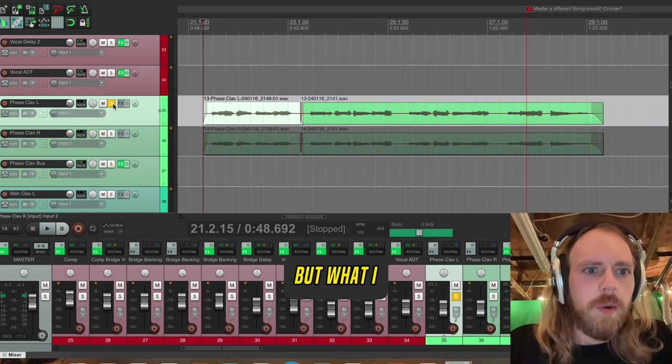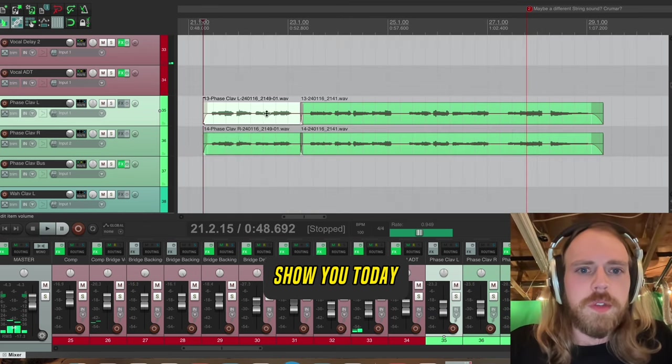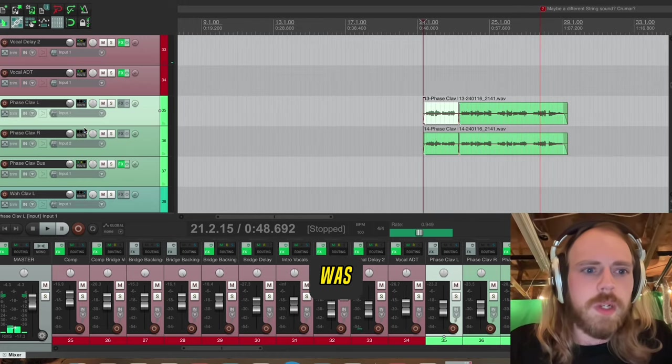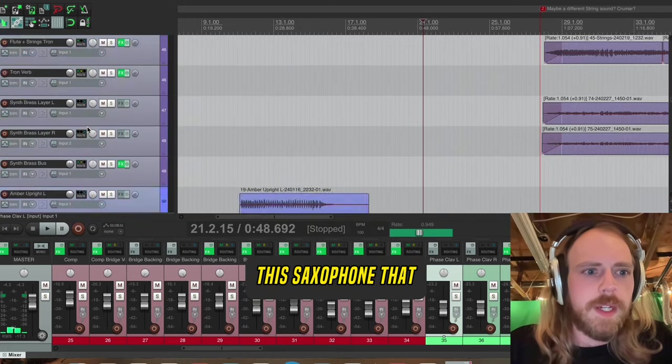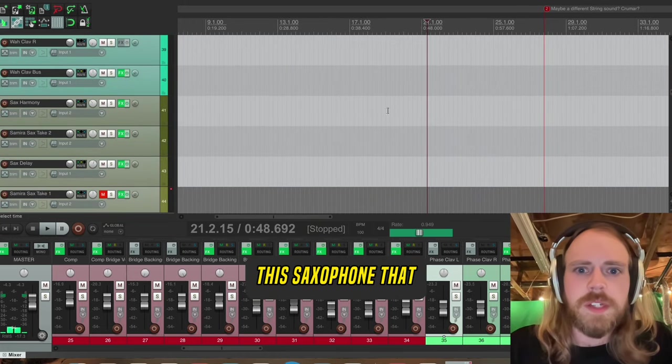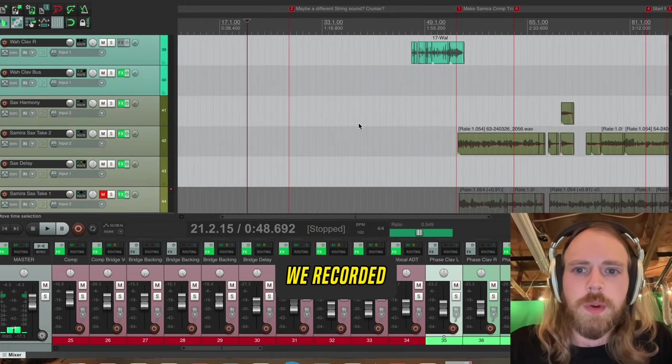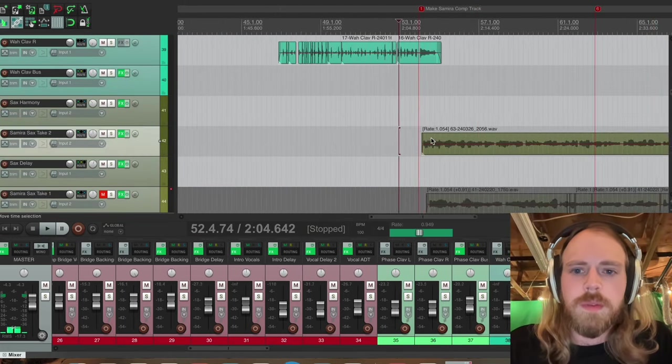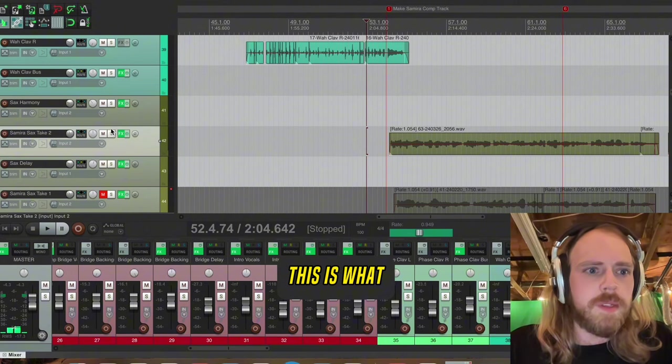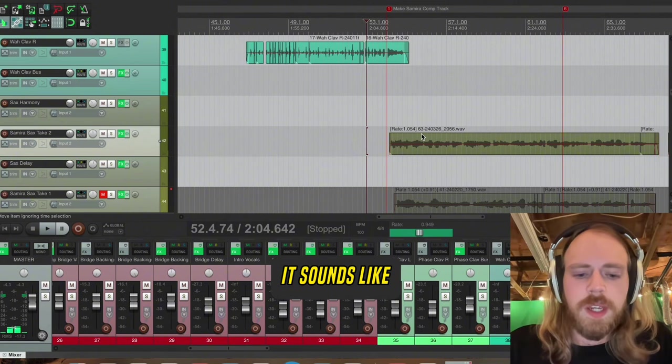But what I really wanted to show you today was this saxophone that we recorded. This is what it sounds like.